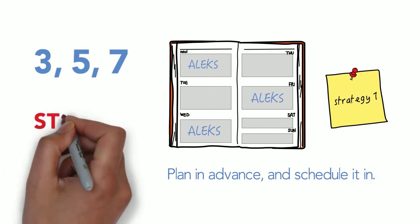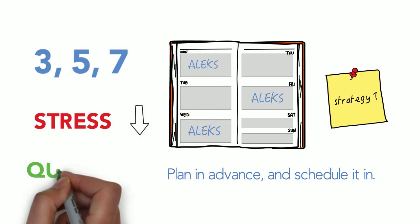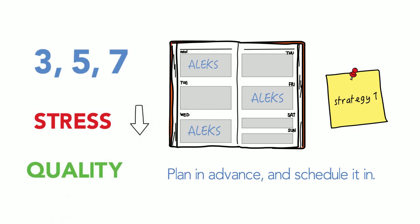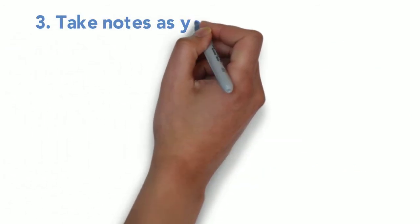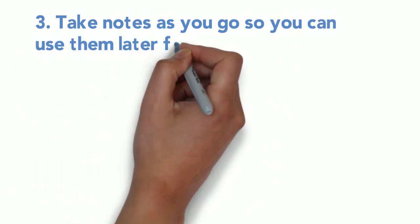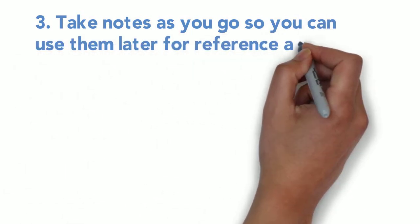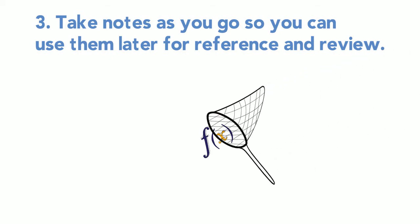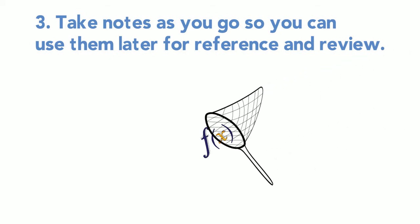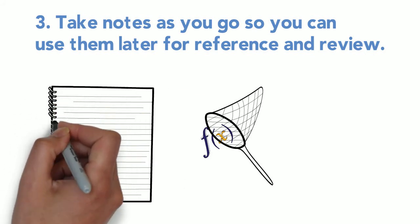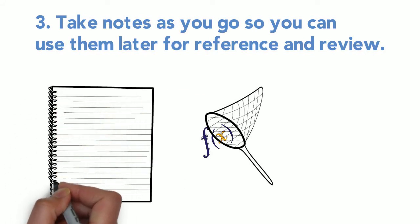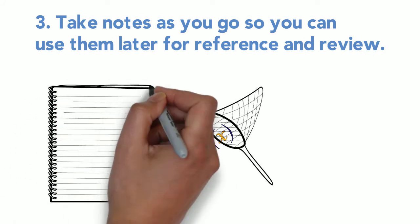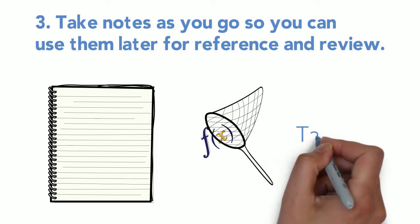Strategy number three: Take notes as you go so you can use them later for reference and review. In learning by doing, it's easy to forget to track and capture what you've learned. But what we've heard from students who've worked with ALEKS is that note-taking throughout your modules is really useful. That's right, take notes.